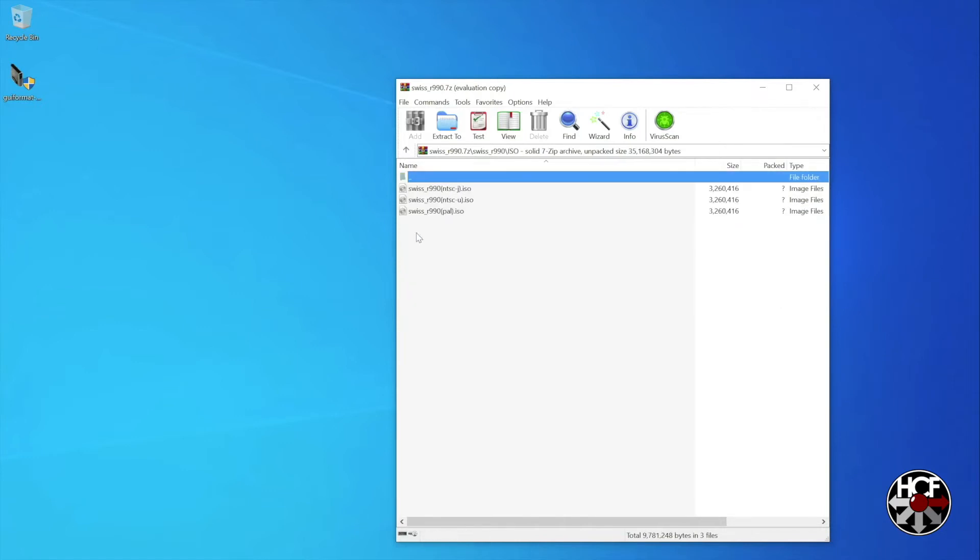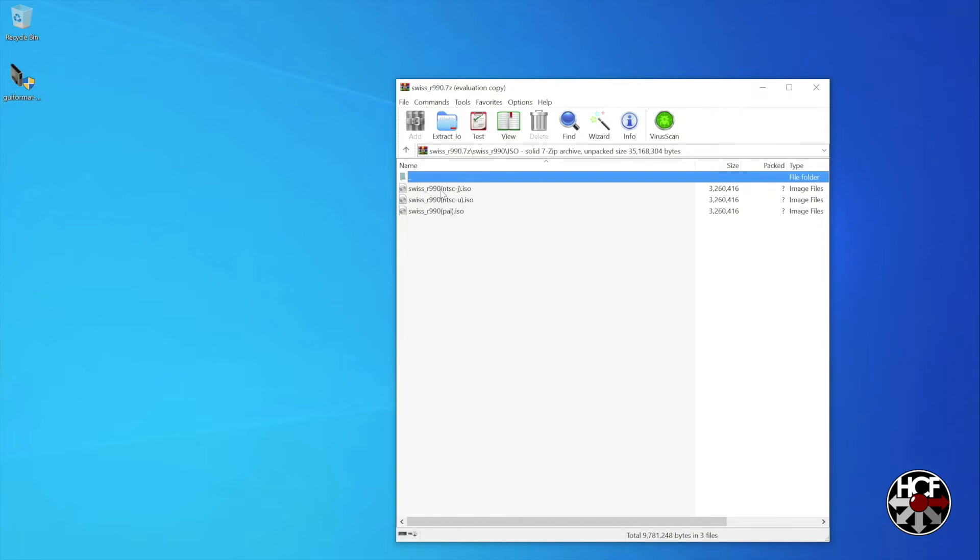So in my case, it's a Japanese console, so we're going to take the NTSCJ version, and we're going to extract that to the desktop real quick.